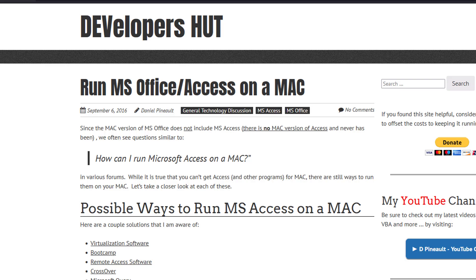Since my YouTube channel is Access-centric, let's clarify a key point: people have claimed in the past that we used to have Access for Mac, but no — there has never been a version of Microsoft Access for Mac. Why? That's a huge question that only the Microsoft Access dev team can truly answer properly.